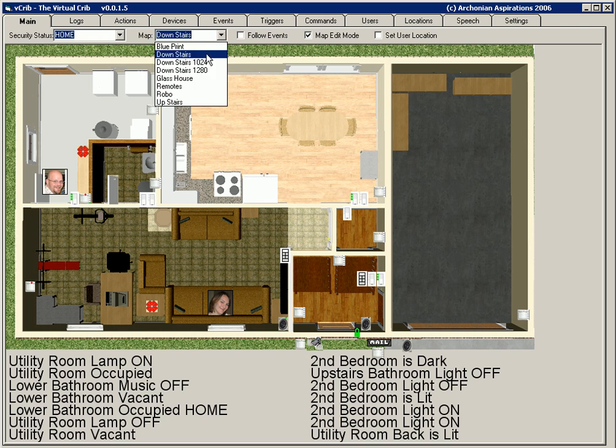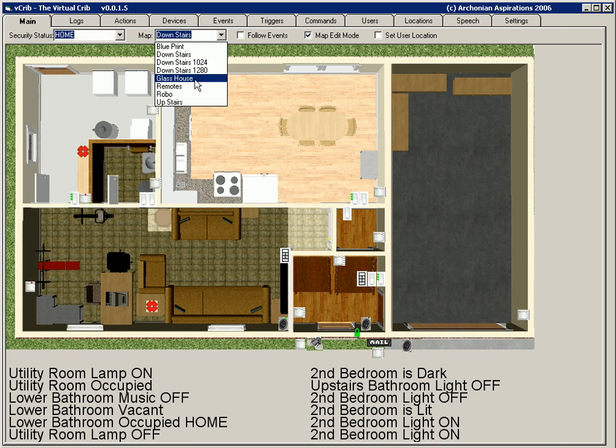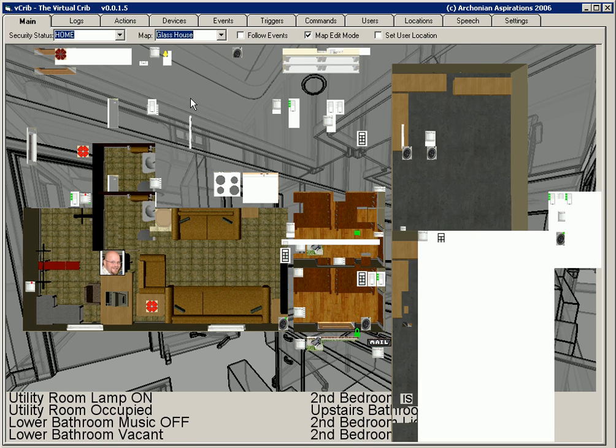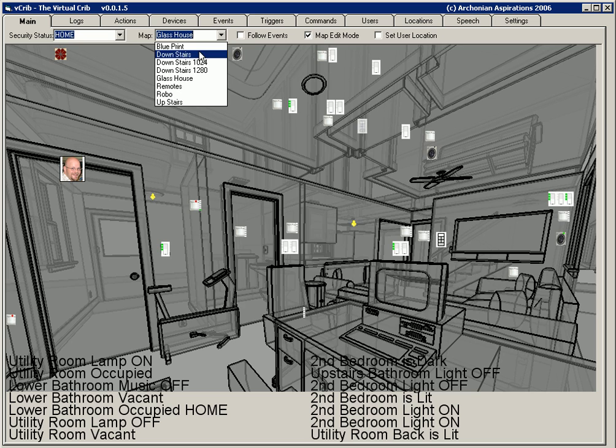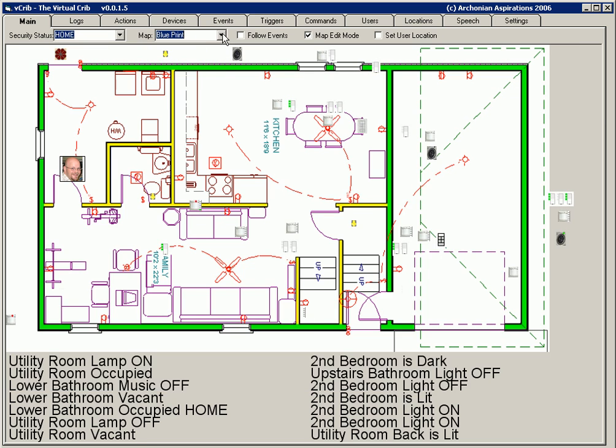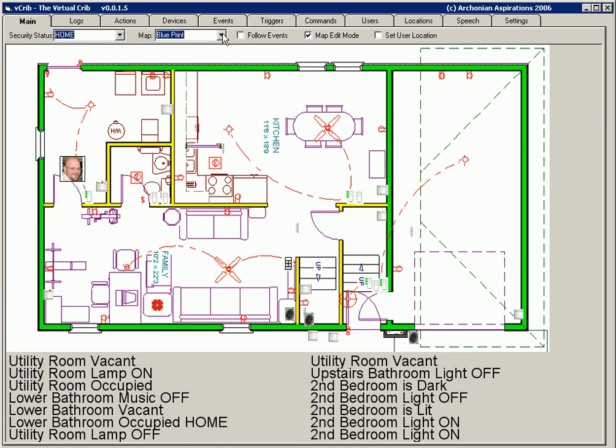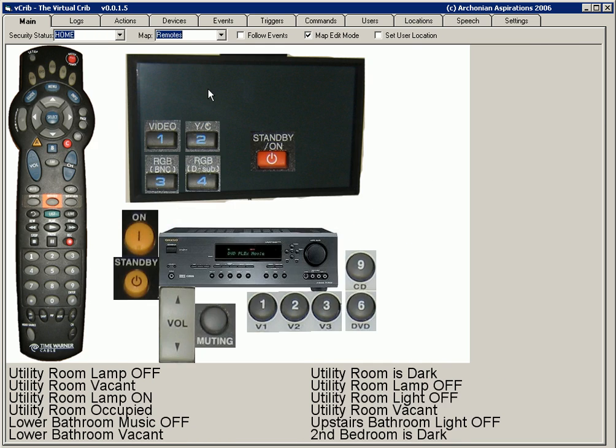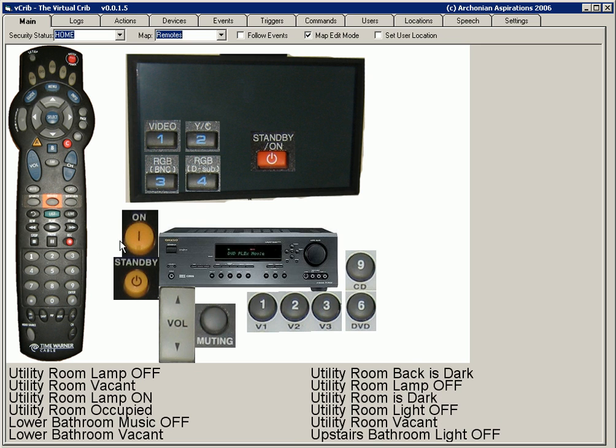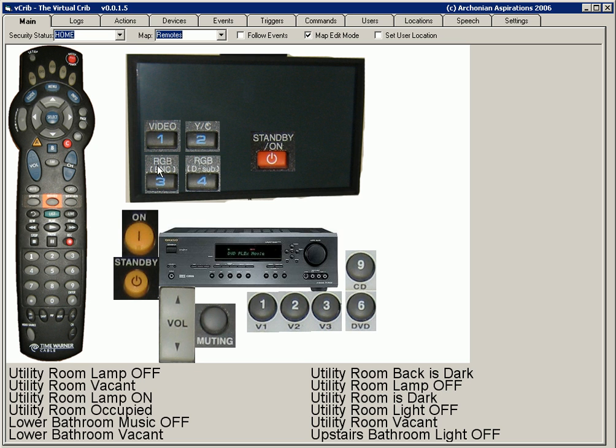Some of the other modes we have is glass house, our original blueprint mode. Remotes just showing how you can easily crop images and assign them to features. This screen utilizes the USB UIRT infrared controller to control all of your home automation and other infrared devices. That's all new to version 1.5.